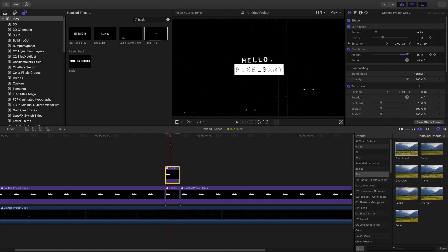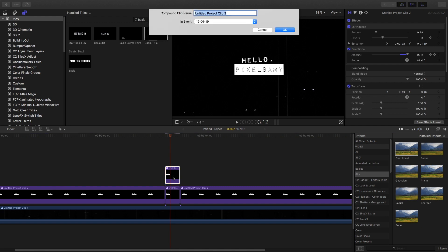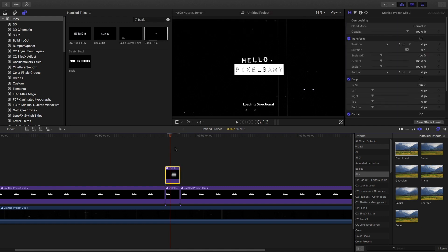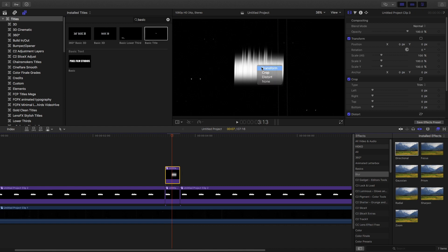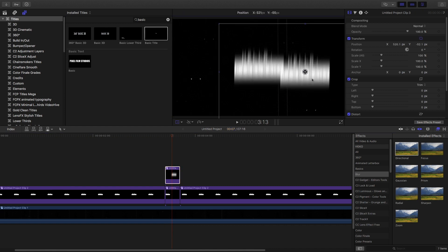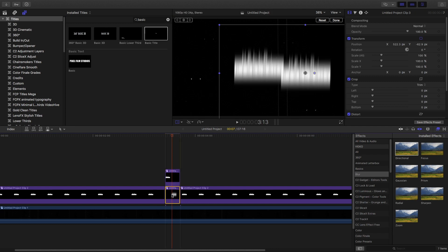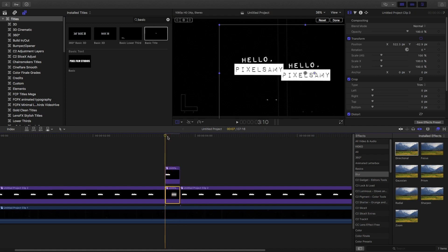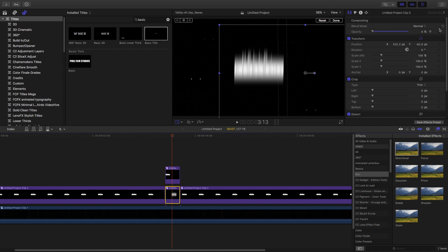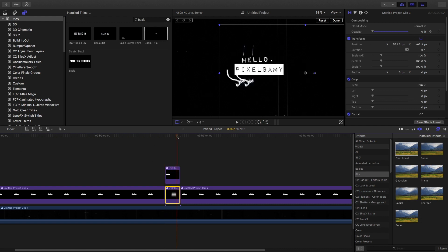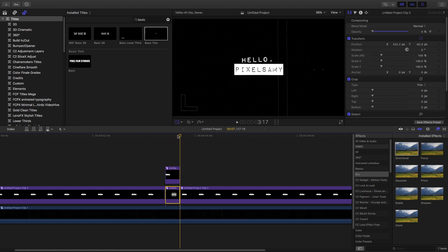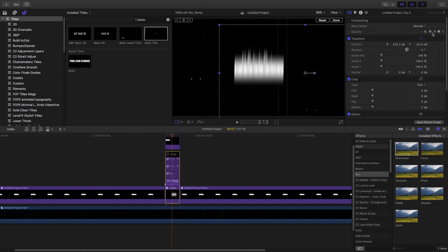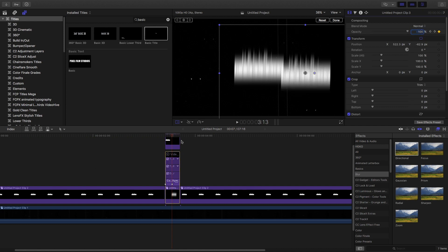Copy that particular portion, change it into a compound clip, change the position of the compounded clip, and drag it below the main original title. Then set an opacity keyframe to make it look more seamless: go to the first frame of the compounded clip, set a keyframe with opacity at zero, go to the middle, set a keyframe back to 100, go a few frames later, set a keyframe and set it back to zero.